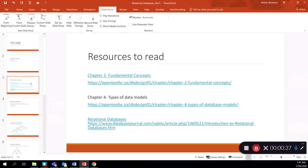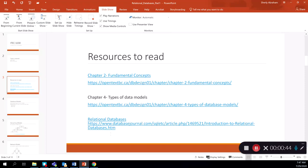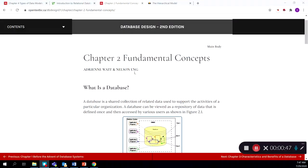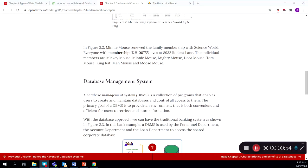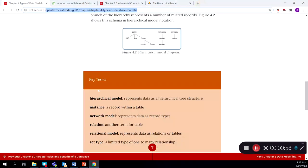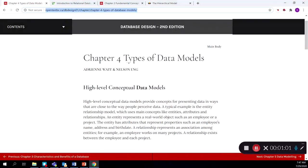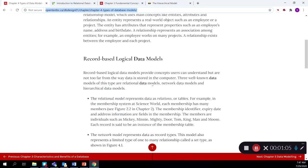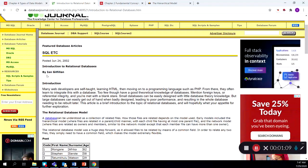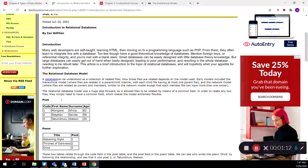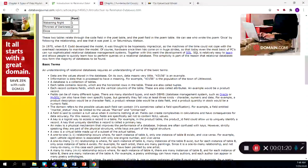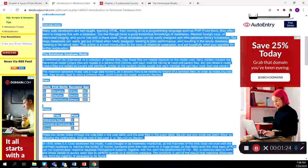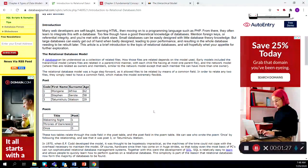For resources to read, I've assigned the following links from Chapter 2 and Chapter 4 of the open source textbook we are referring to. Chapter 2 covers Fundamental Concepts — it talks about databases, properties of databases, and database management systems. Chapter 4 covers Types of Data Models. I've also provided a link to an Introduction to Relational Databases that covers basic concepts of relational database models. I wouldn't worry about all the different terminologies at this point, but just go over the contents to get a basic understanding of the concepts.